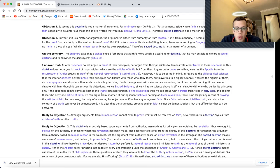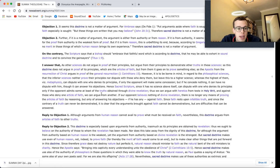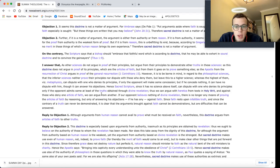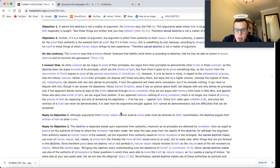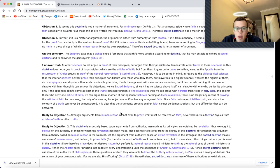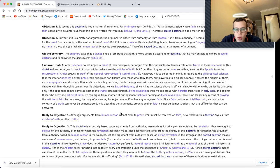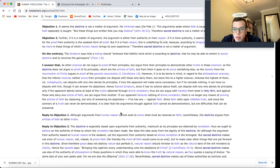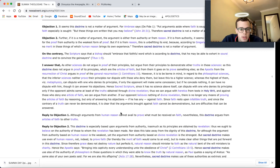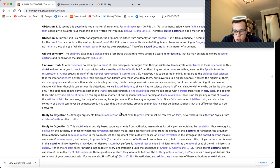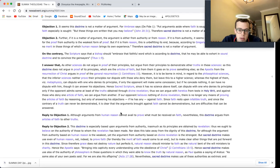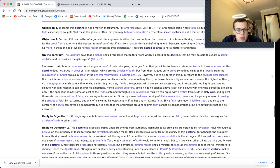Thus we can argue with heretics from texts in holy writ, and against those who deny one article of faith, we can argue from another. If our opponent believes nothing of divine revelation, there is no longer any means of proving the articles of faith by reasoning, but only of answering his objections, if he has any, against faith. Since faith rests upon infallible truth, and since the contrary of a truth can never be demonstrated, it is clear that the arguments brought against faith cannot be demonstrations, but are difficulties that can be answered.